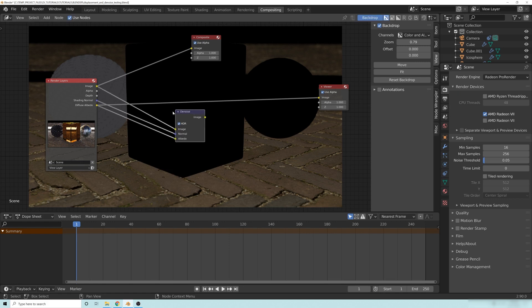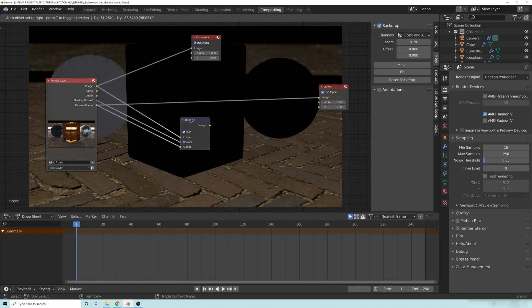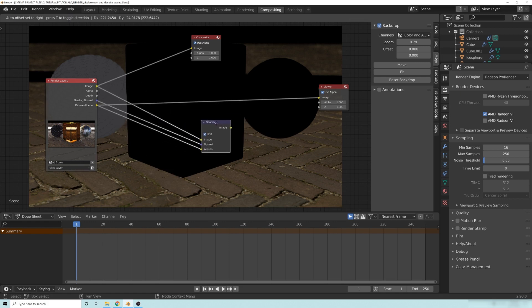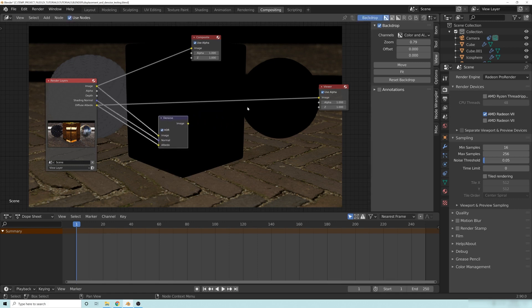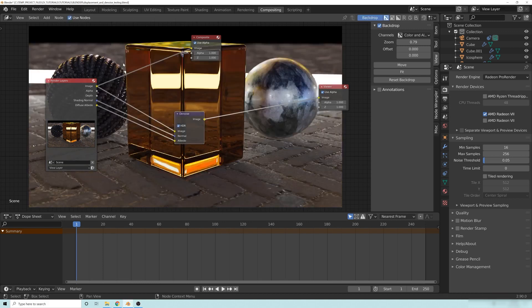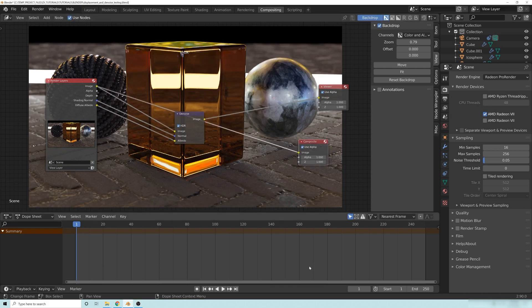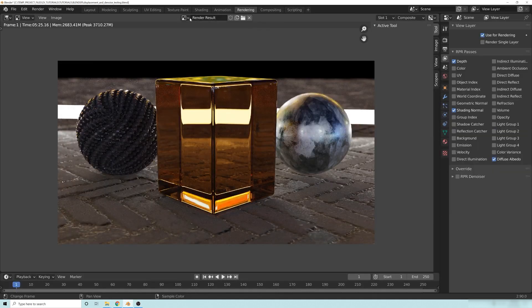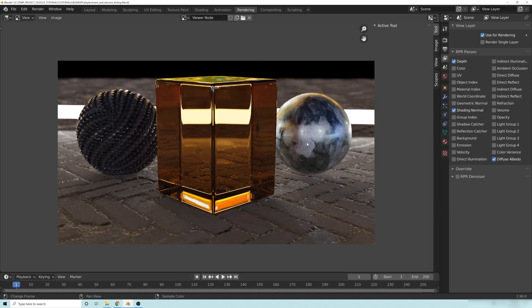So it's exactly the same as if you turn on the denoise data from the cycles render, but in pro render you have to manually check those on. And if you just view through there, it'll quickly do its compositing, and there you can see it's a much cleaner image. So if we look through our rendering view here, and we go to the viewer node, you can see that it's much cleaner inside of here.